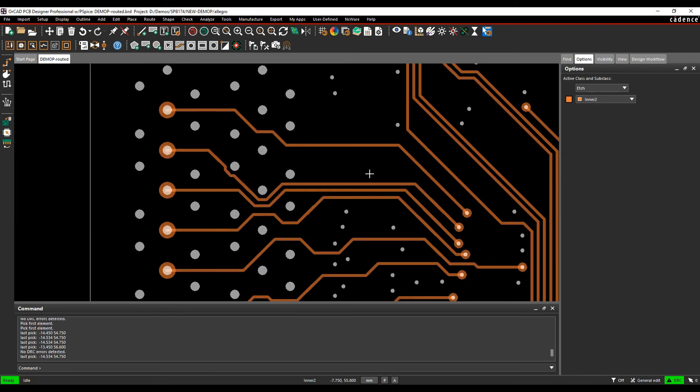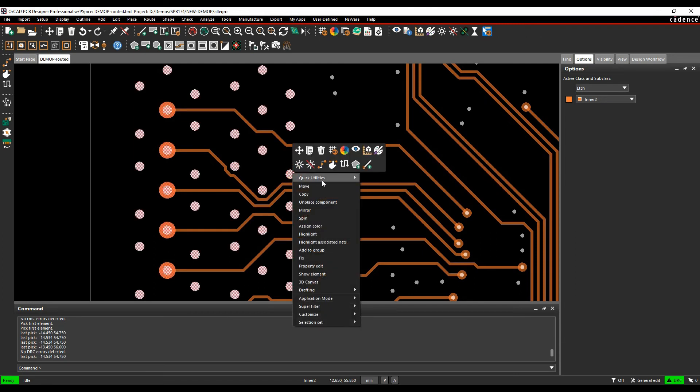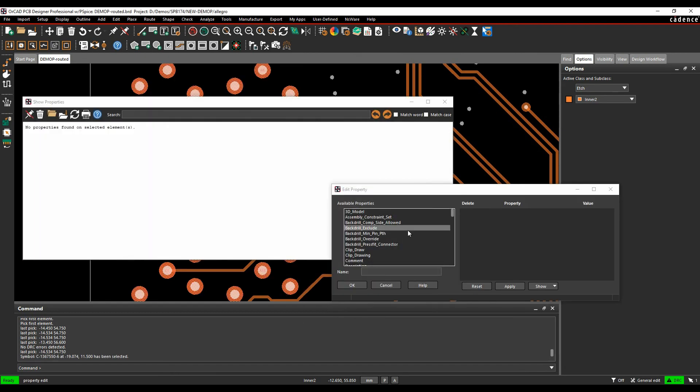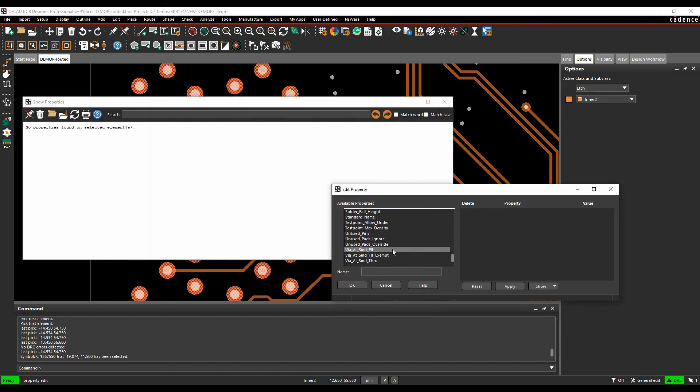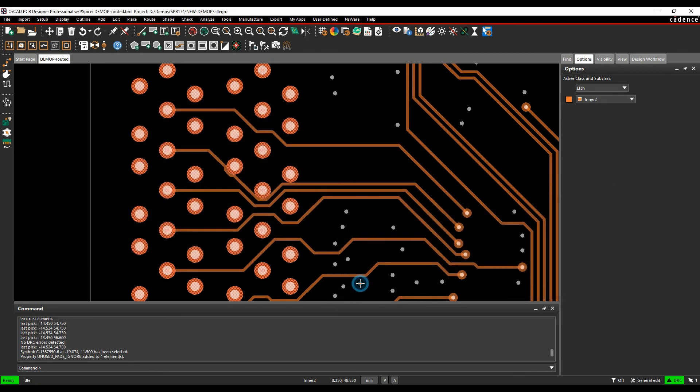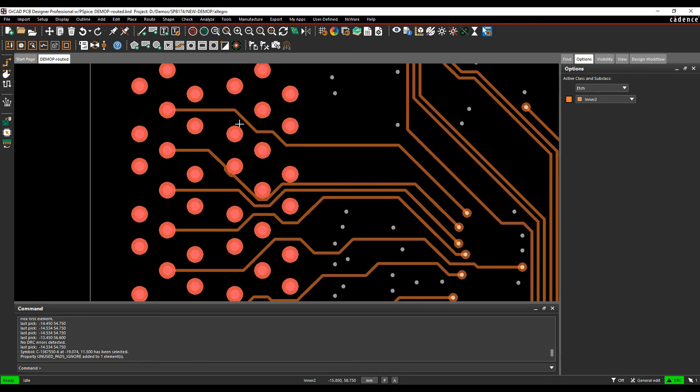There is also a user preference you can add to restrict components from having this. If I get the symbol, we'll just hit the tab key until we get the symbol and do a right mouse button property edit. This one called unused pad ignore—we'll set that to true and apply. That would then effectively add all the pads back in and the unused pad suppression override wouldn't affect this specific component.